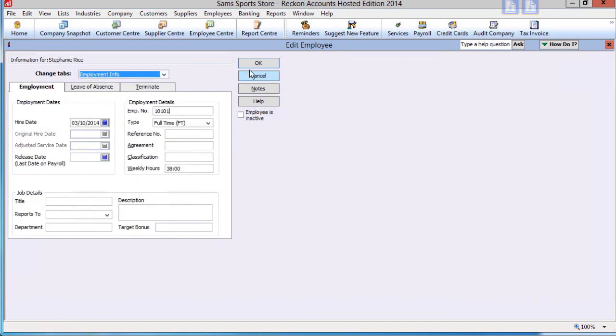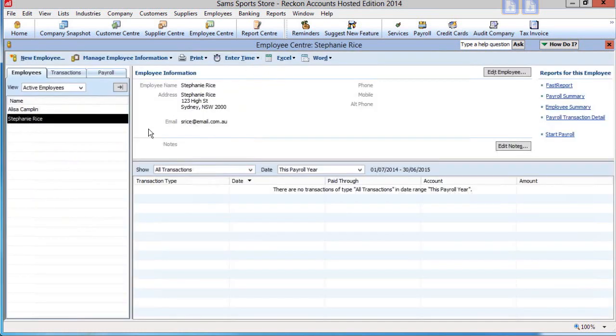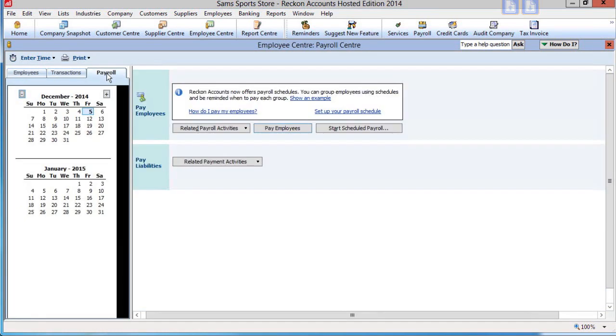To start a simple pay run in the Employee Centre, click on the Payroll tab and then the Pay Employees button.